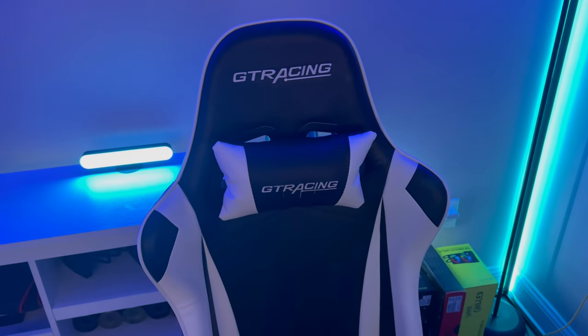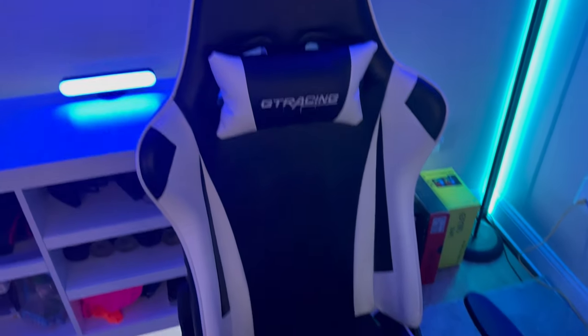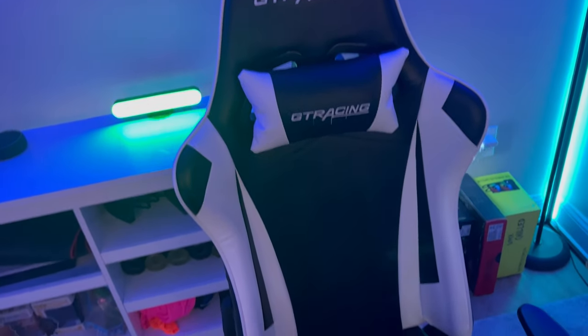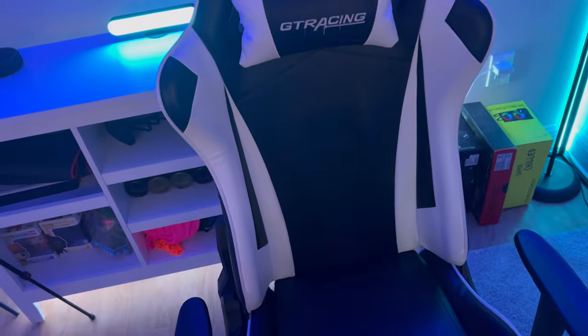Then for my chair, guys, I use the GT Racing chair. This is a pretty good chair. It's kind of like a knockoff DX Racer. But it works perfectly fine for what I need it for. And it goes with the color scheme of my setup. So it's pretty good.